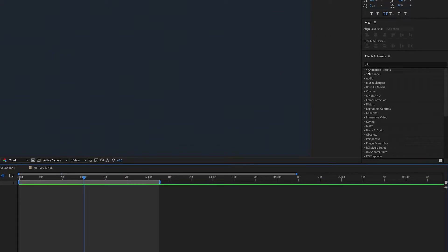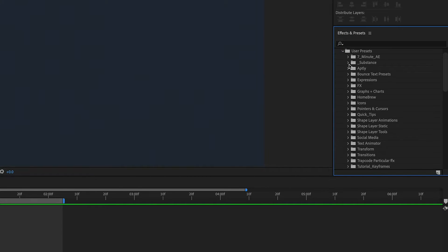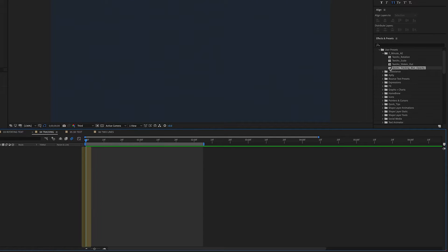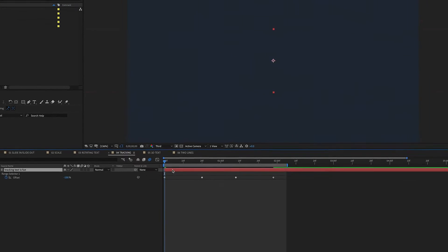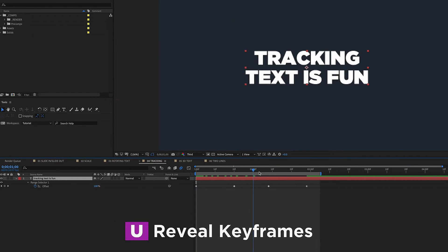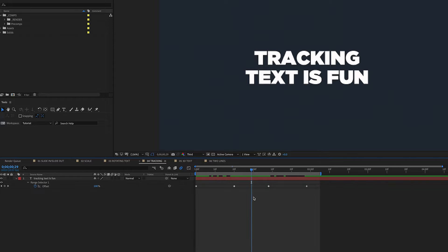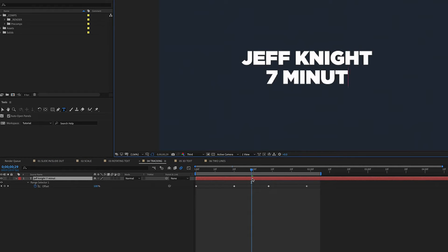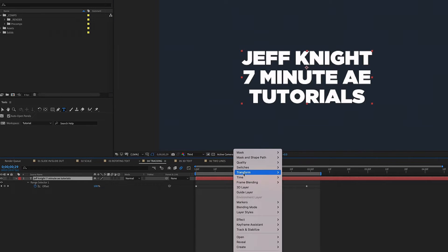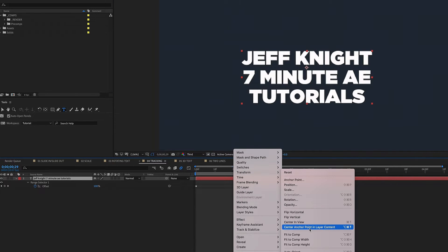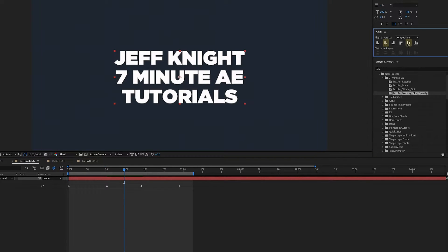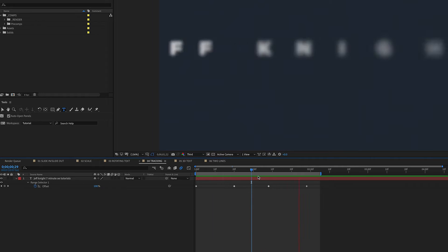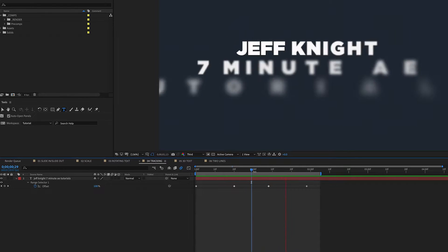Let's get rid of this layer, go back into our Effects and Presets, User Presets, Seven Minute AE, and it's this text animator right here. Make sure we put our playhead at the beginning of the timeline, double-click, and if we hit U, we can see that all our keyframes came back in — everything is exactly as we saved it. I can change this to 'Jeff Knight, Seven Minute AE Tutorials', right-click Transform, Center Anchor Point in Layer Content, and center it up. It's the same exact animation, just with different text — a really cool text animation that can be used in any number of situations.